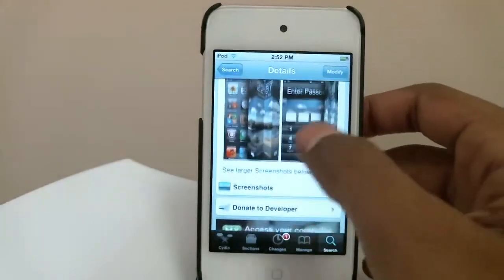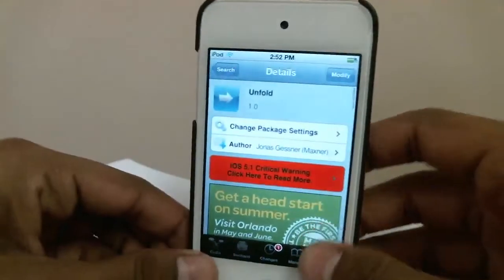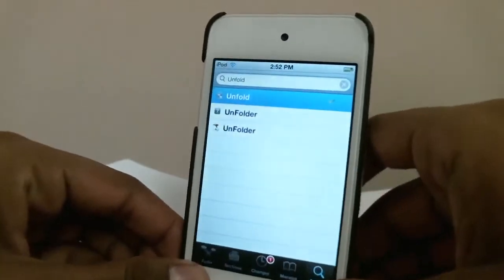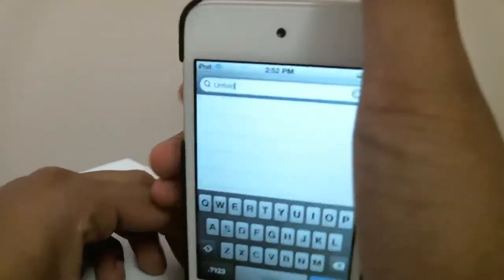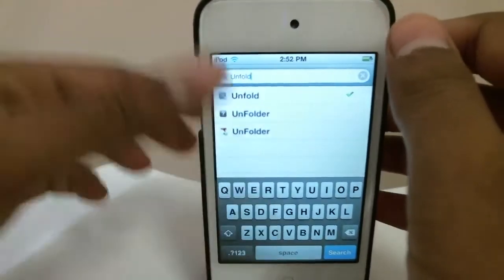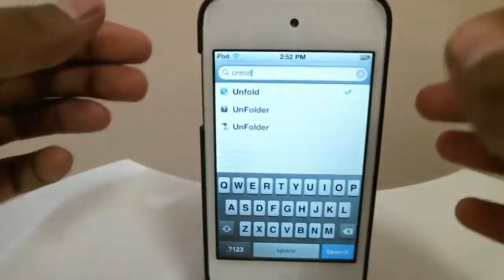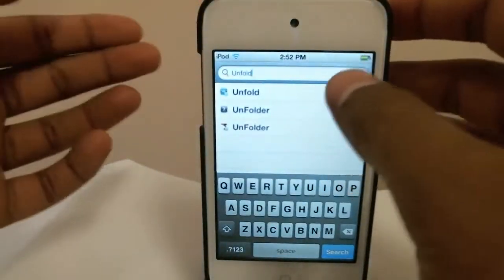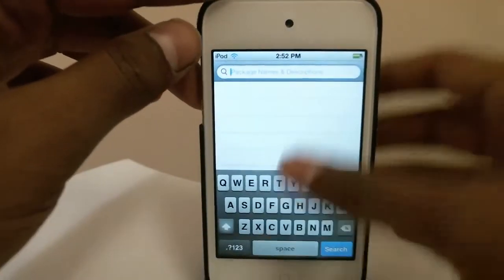So yeah, this tweak is free and it's a really nice tweak. Let me put my iPod touch back and show you what it does.